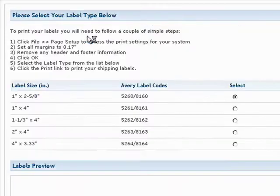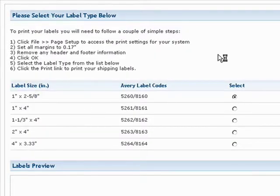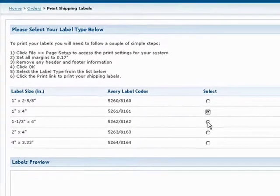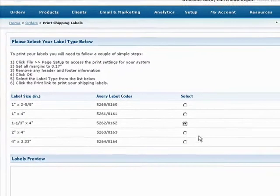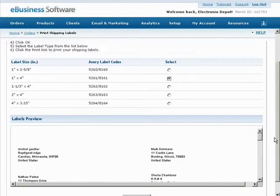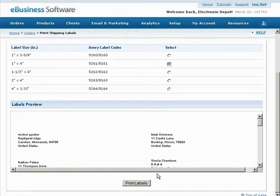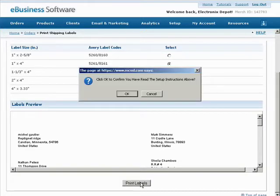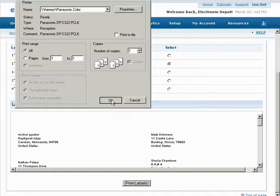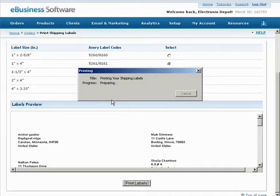You'll then be taken to the Print Shipping Labels screen where you can select what size of label you need. Pick your size or match the standard label codes, then press the Print Labels button. Follow the instructions on this screen to ensure your labels are formatted properly to print.